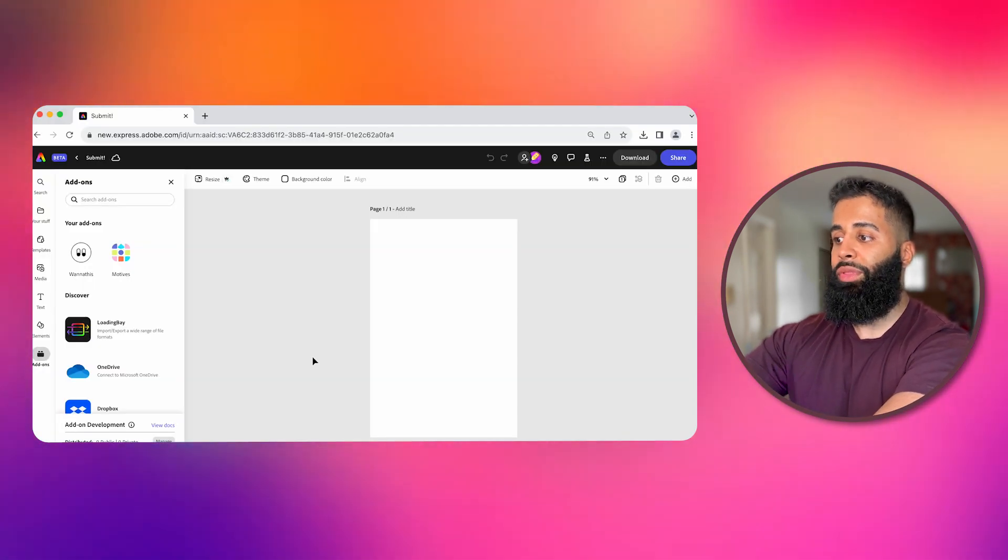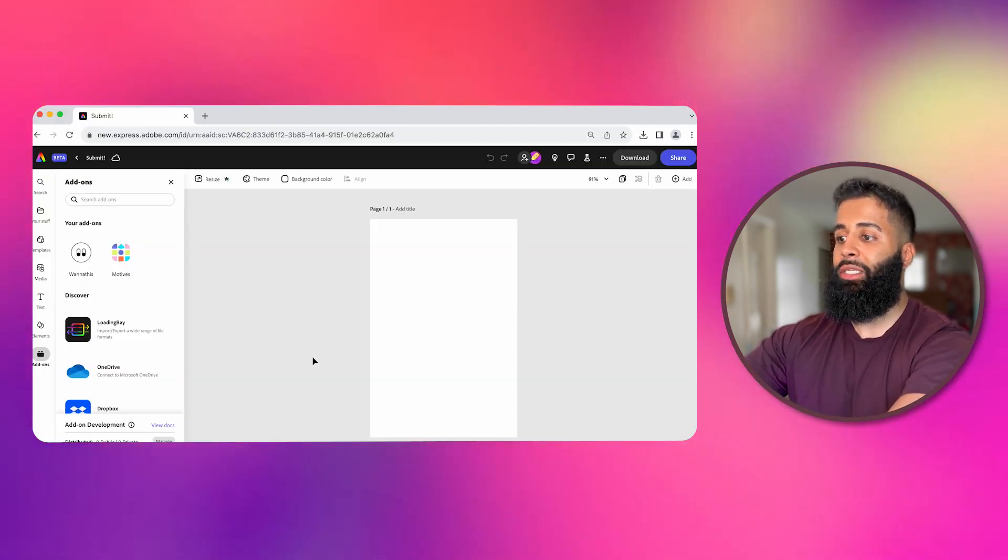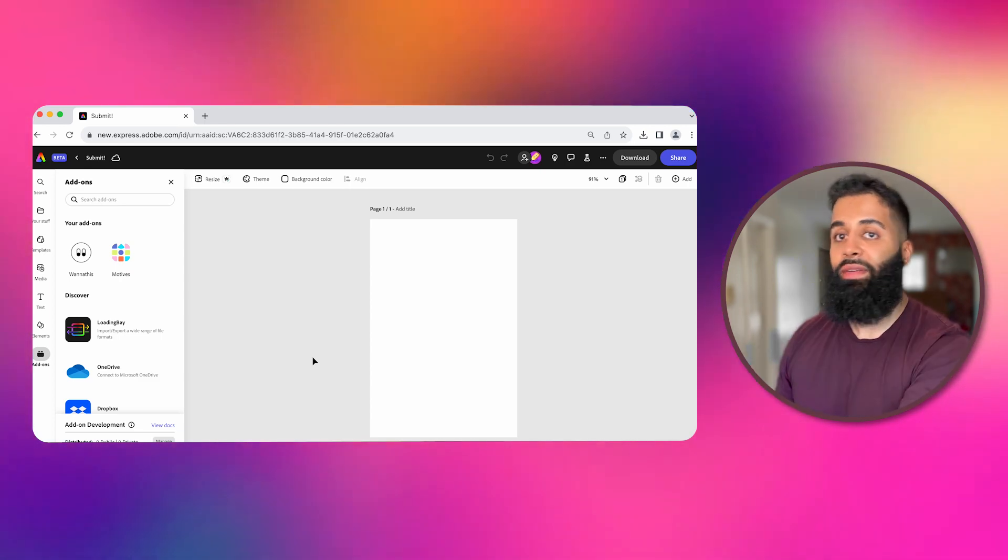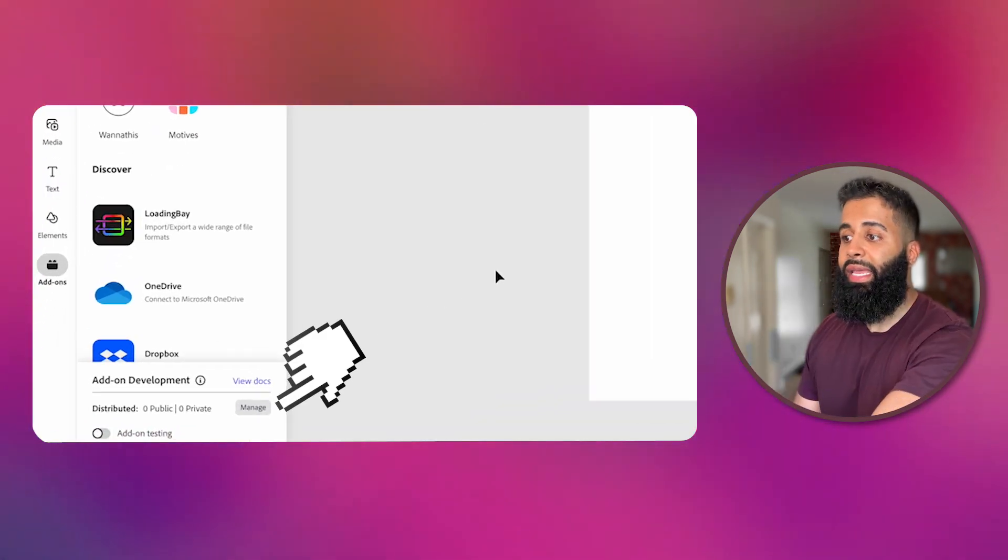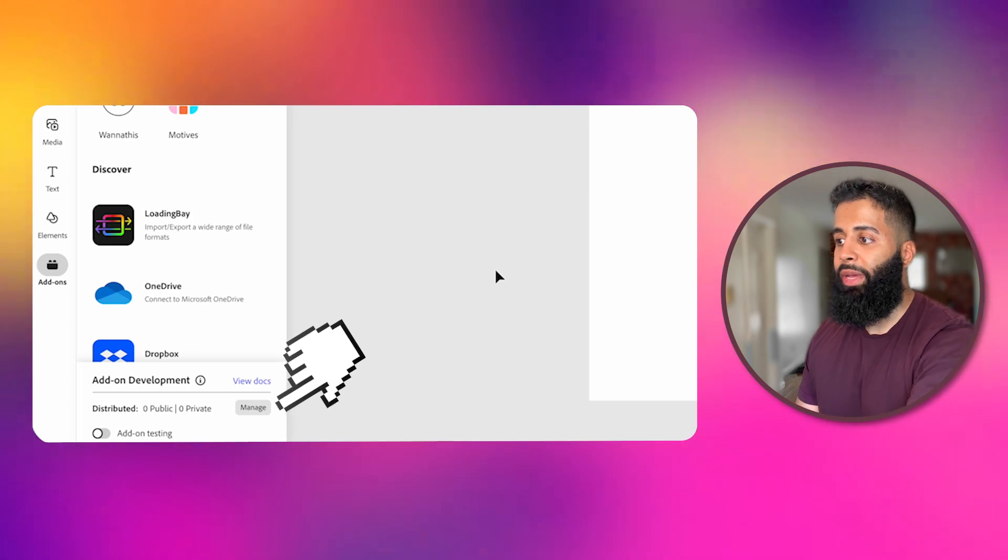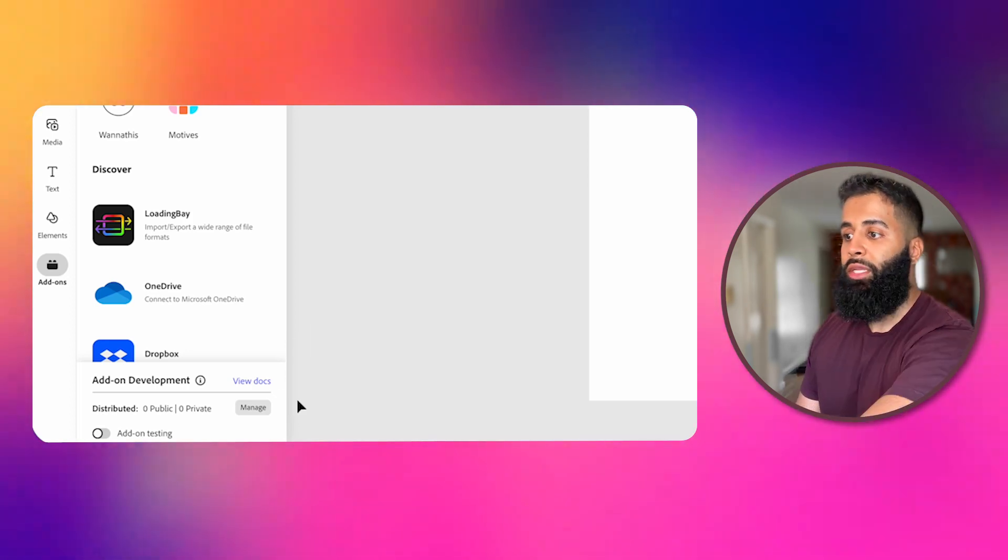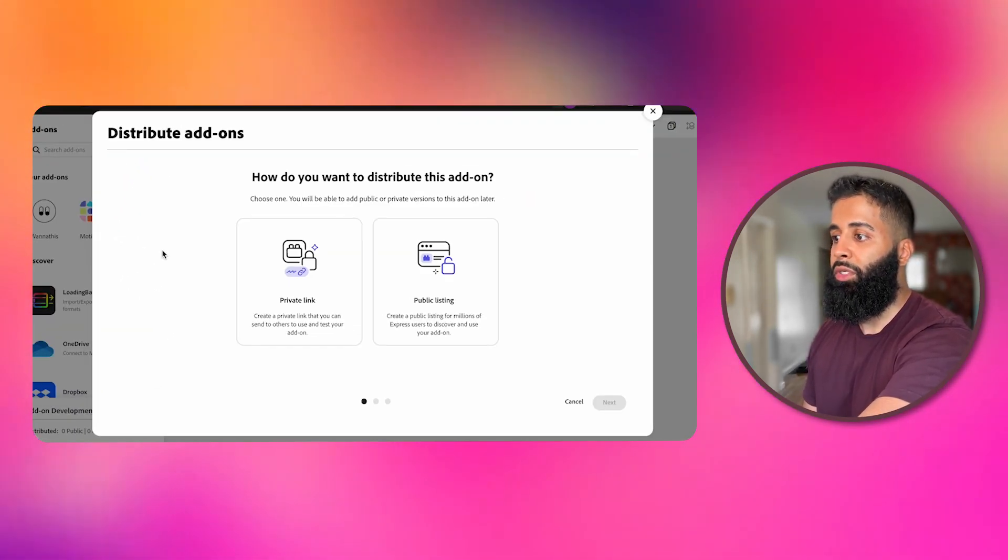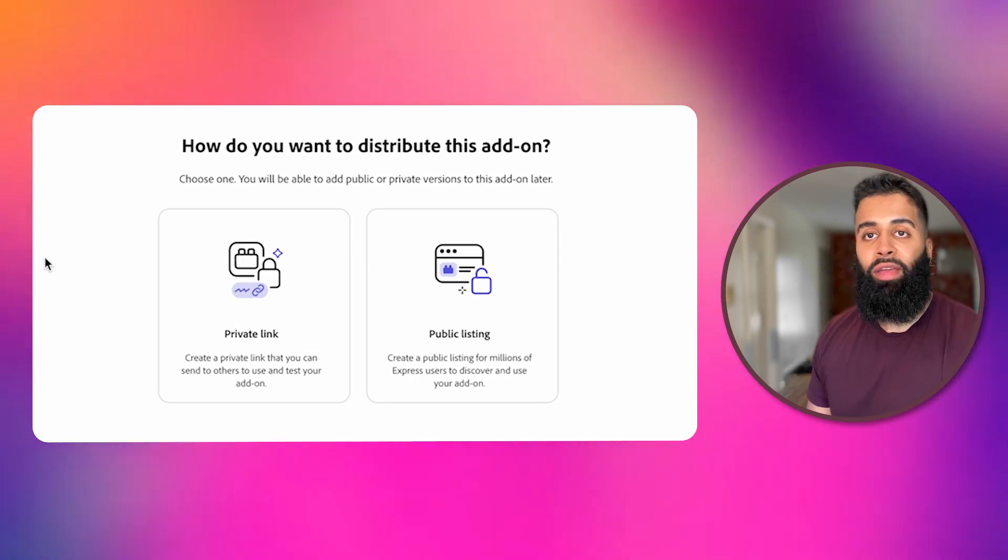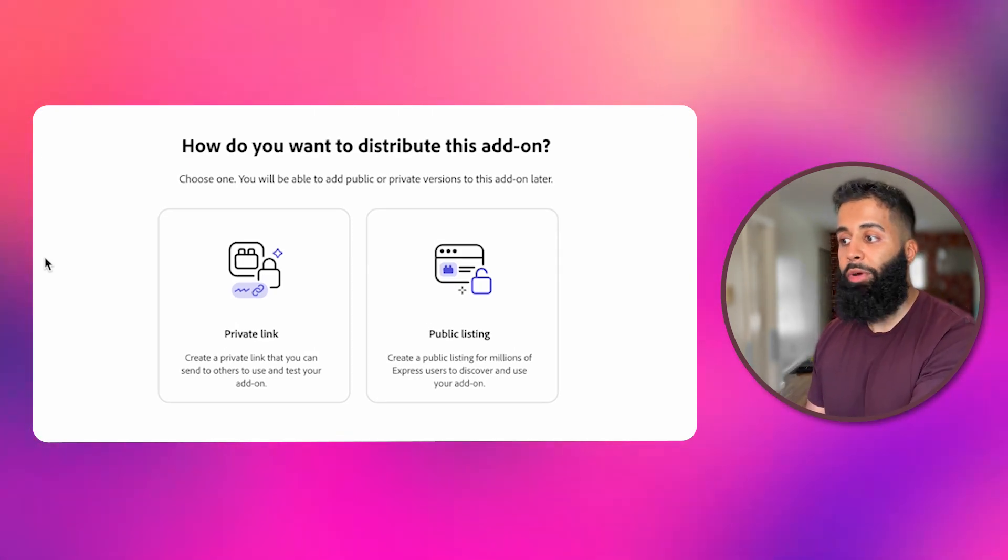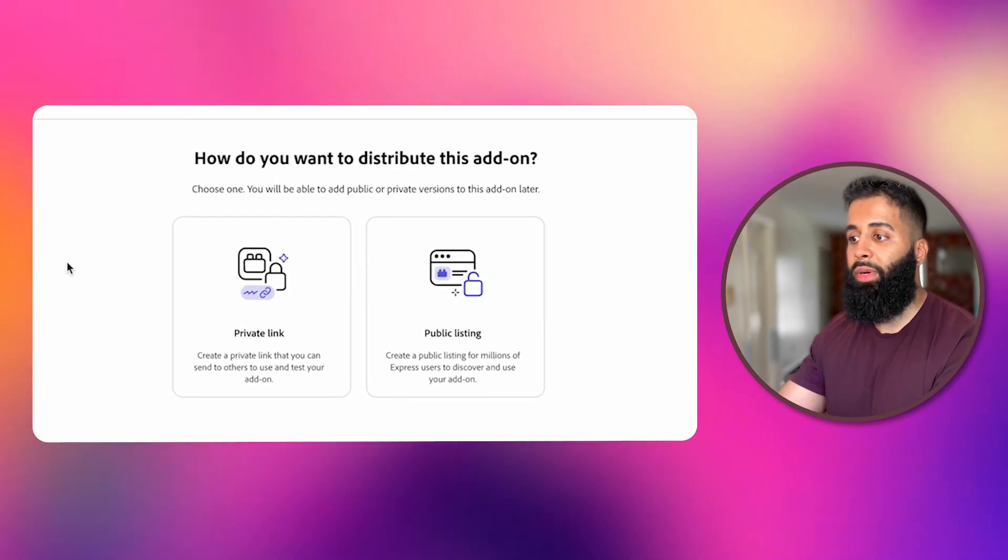Once you've prepared all the necessary information and assets, you're ready to submit your add-on. Follow these steps with me. Click that manage button in the add-ons launchpad to invoke the distribution modal. Choose the distribution type that suits your add-on, whether you want to share it privately with somebody or if you want to share it publicly so it's available to everyone to enjoy.